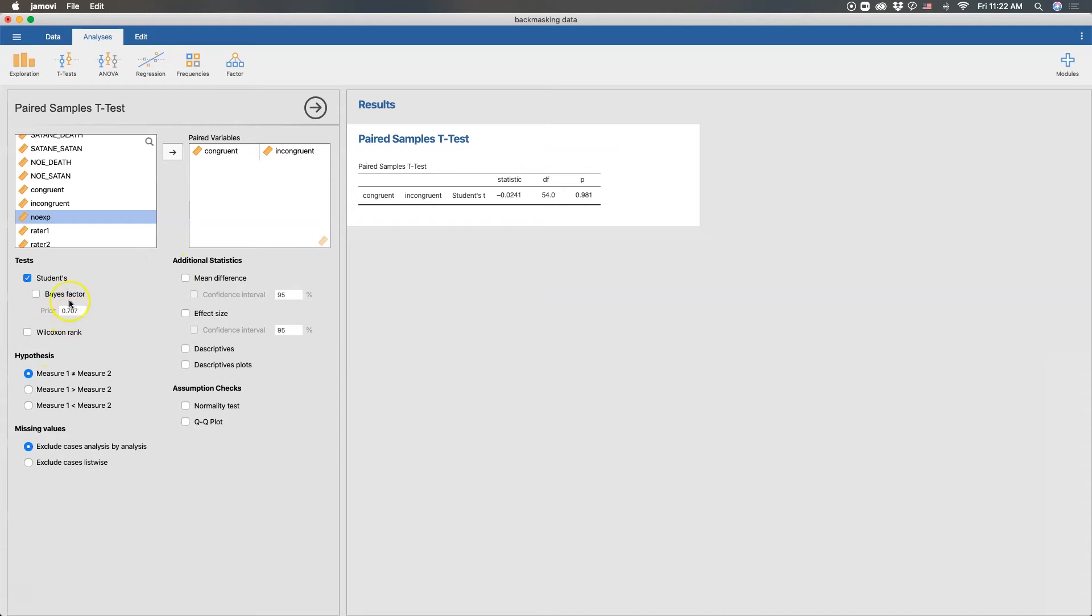As always with this, we can get the Bayes factor. If we have a prior probability that we know, I'm going to skip that one. I am not a Bayesian statistician. So definitely not going to do that.